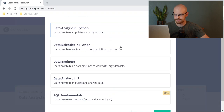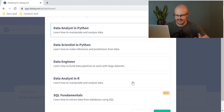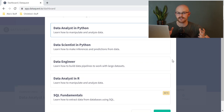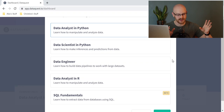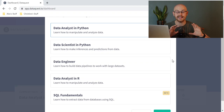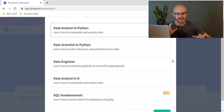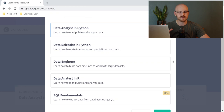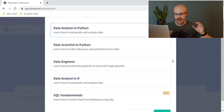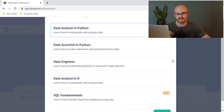Currently I am doing the data analyst in Python path, but they have a few different paths: data analyst in Python, data scientist in Python, data engineer, data analyst in R, and SQL fundamentals — and this is a new one. They don't have a lot of paths at the moment. If you remember Datacamp, there were a lot of different paths — I'm thinking about 15 or 20 of them. But remember, DataQuest is still building these out, and I genuinely think that they're pretty good paths. We'll look at that a little bit more in depth in just a bit.